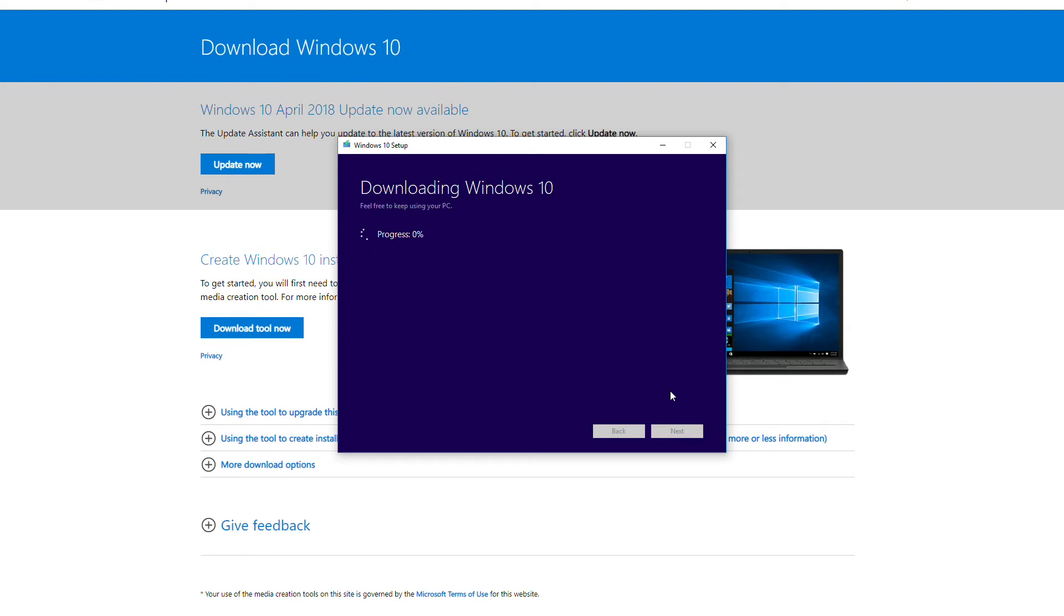This part does take a while, so I'm going to cut the video here at around 5%, but it's going to download and then we're going to come back and show you the next step in this process. All right, so here we are. We're at 98% downloaded, 99%.